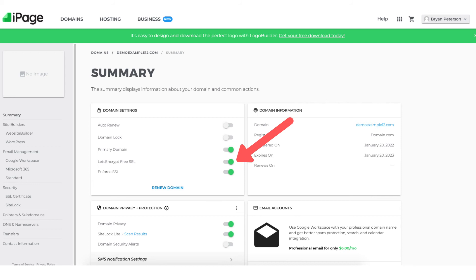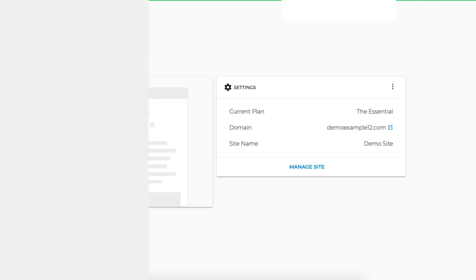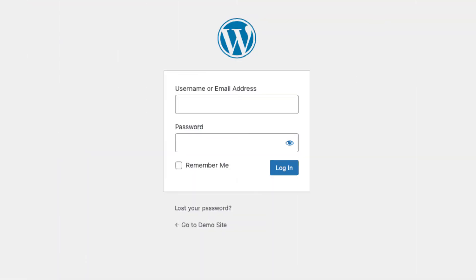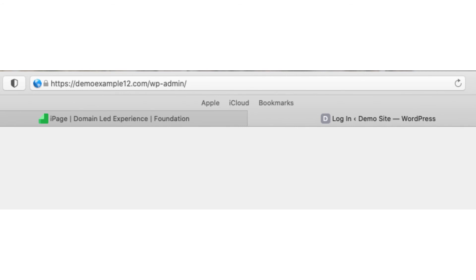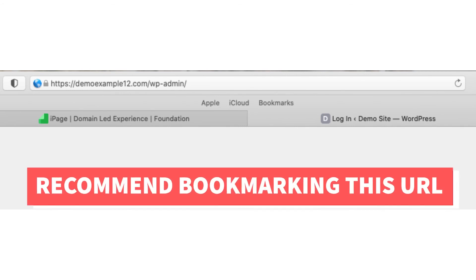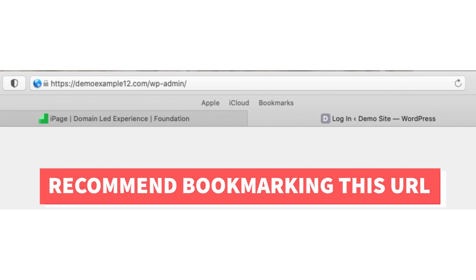Next click the WordPress link in the side menu. Next click manage site. You'll now be taken to the WordPress login page. You can also get to the WordPress login page for your site by typing in your domain name with a slash wp-admin in the top search engine address bar like seen here. I would bookmark this URL as this is the easiest way to log in to WordPress to begin creating your site.